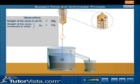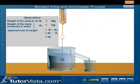Record the reading of the spring balance when the stone is completely immersed in water. The weight of the stone is found to be less than its weight in air — that is, there is an apparent loss of weight. We observe that water overflows through the spout of the can.